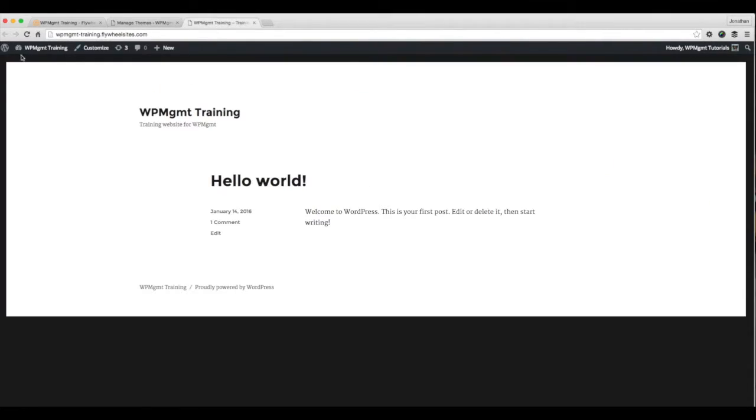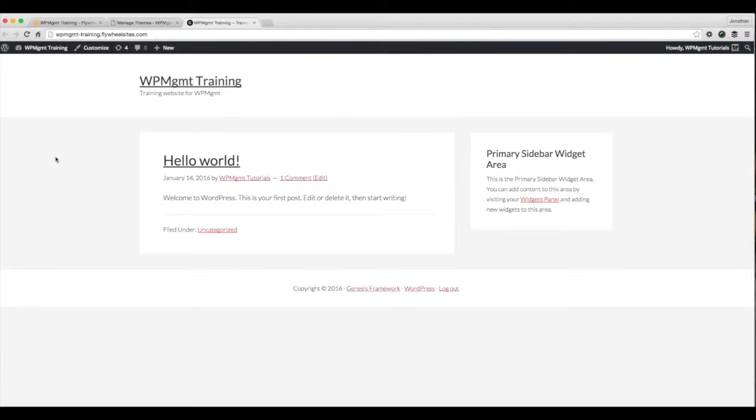If I came over here to the website and I refresh, you'll see this is now the Genesis framework installed on the website.